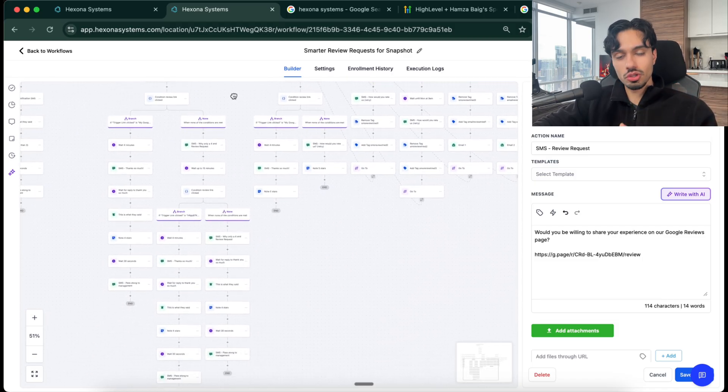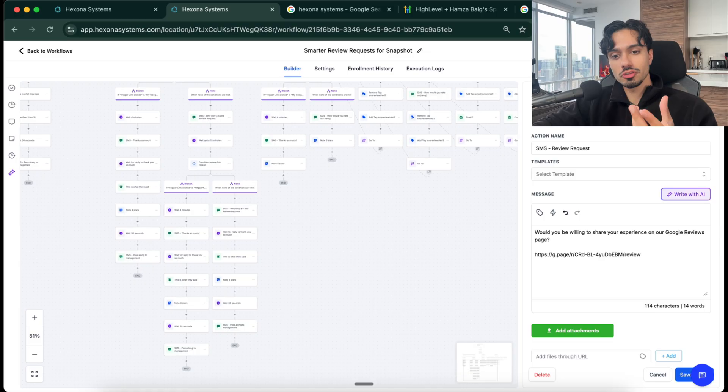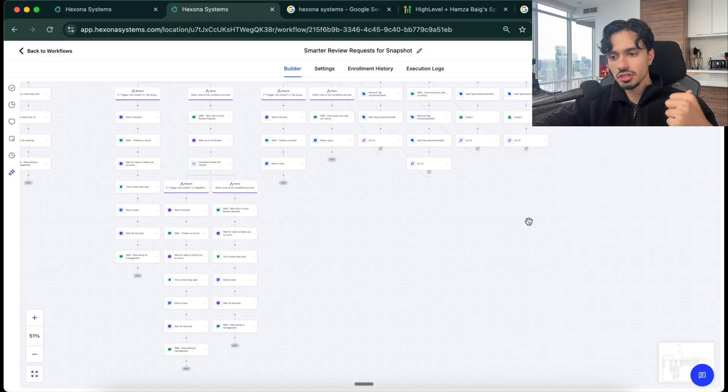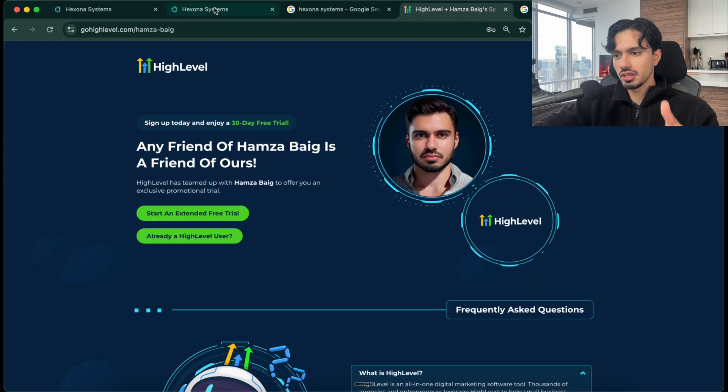So I know it looks pretty complex here, but I have this available to you as a template inside of the resource vault that I mentioned. So it's all packaged up just like this. So you can copy, paste it, import it directly into your system when you started that 30 day free trial.